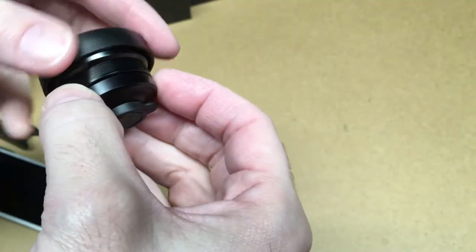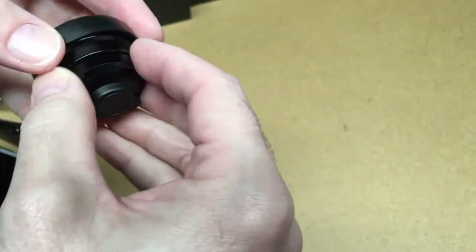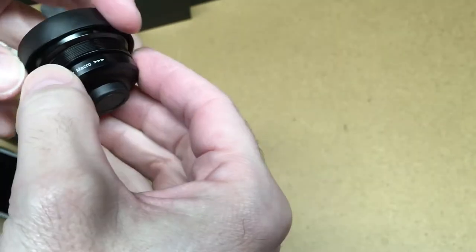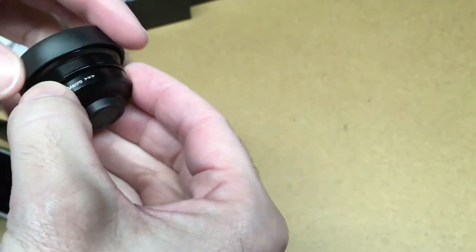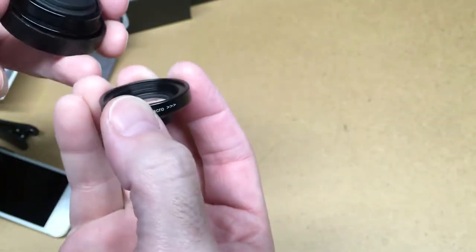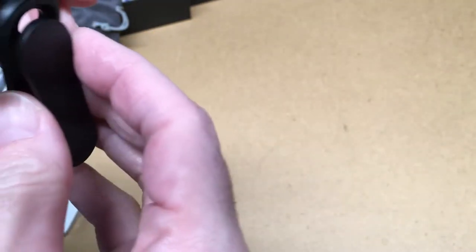So you want to unscrew the two lenses and this is a reverse thread. Okay, so we'll take this and I'll put that on the clamp. And I'll clip that on.